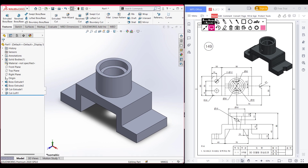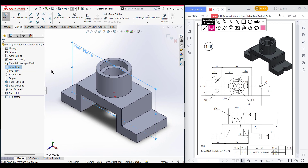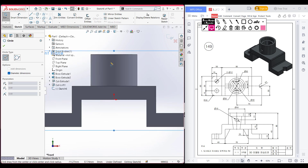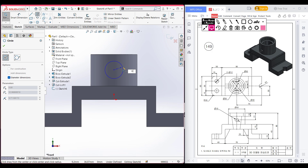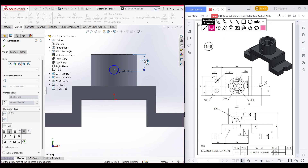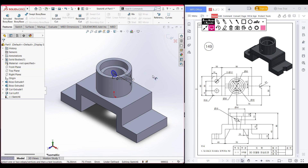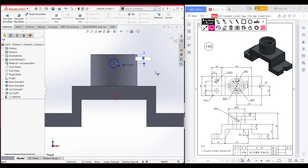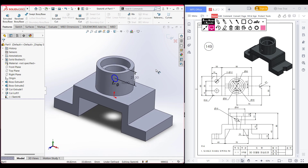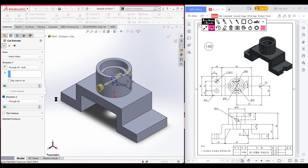In the sketch we have another circular cut with a diameter of 10 units. It has a distance of 21 units from the upper portion and goes through all on both sides. Select the front plane, sketch, normal to it. Select the circle tool, place the circle at the center, draw a circle of 10 diameter. Dimension from this circle to the upper line as 21 units. Go to Features, extrude cut through all both. Press OK.